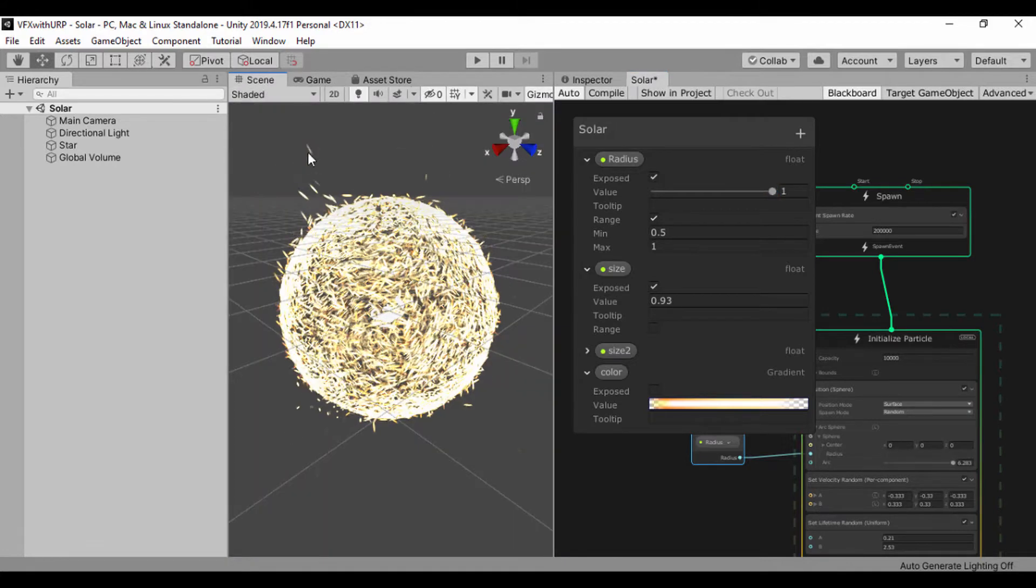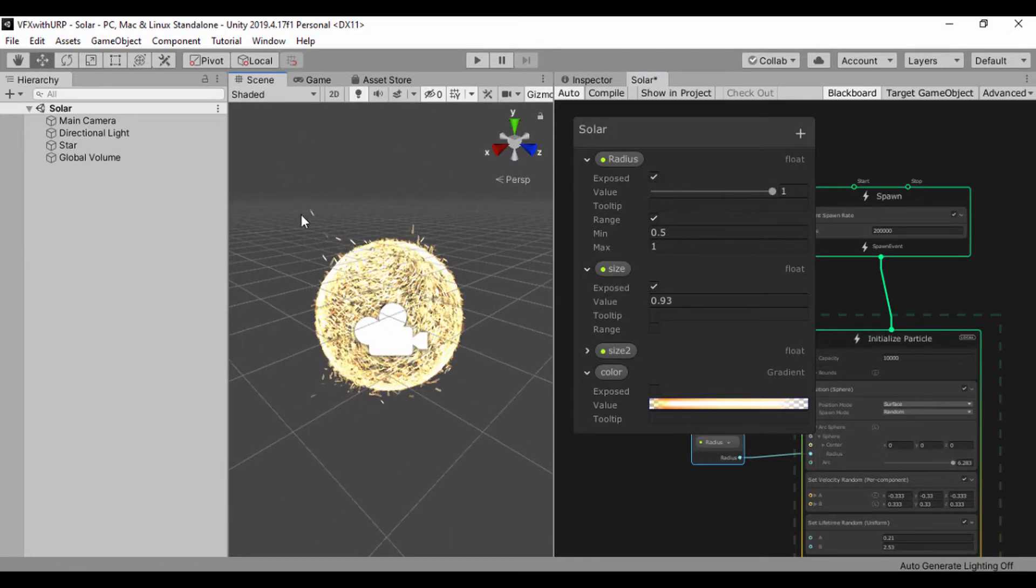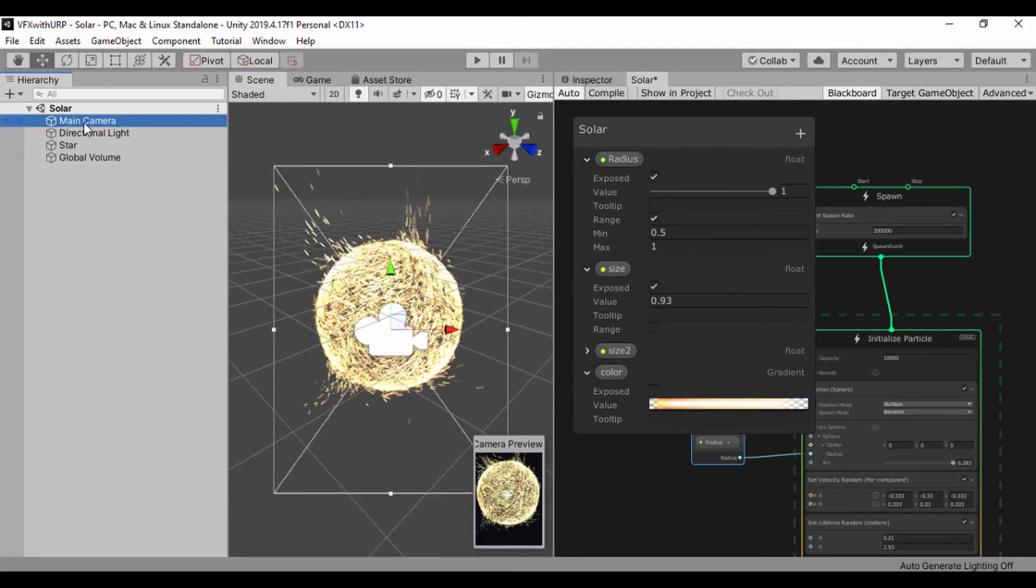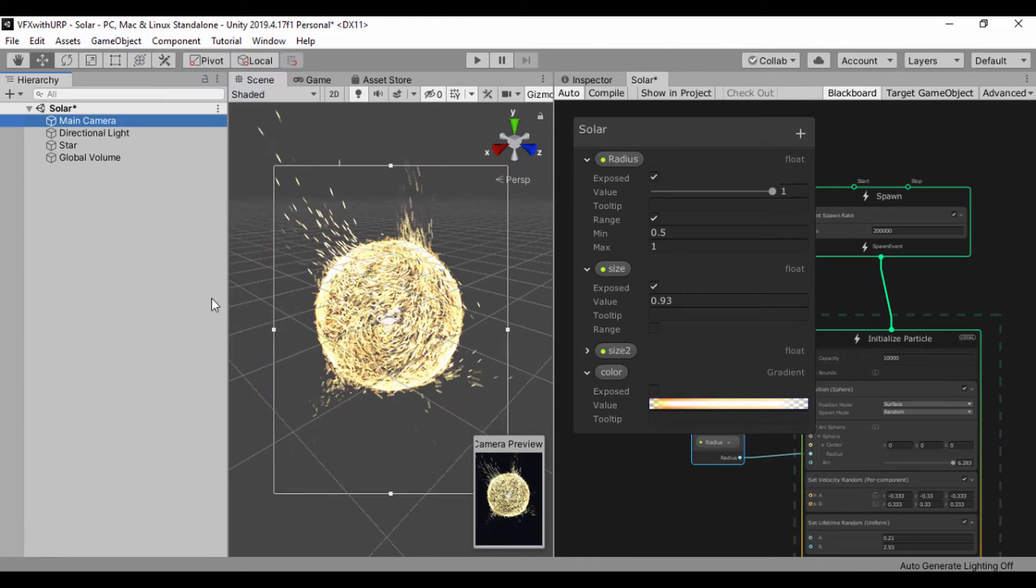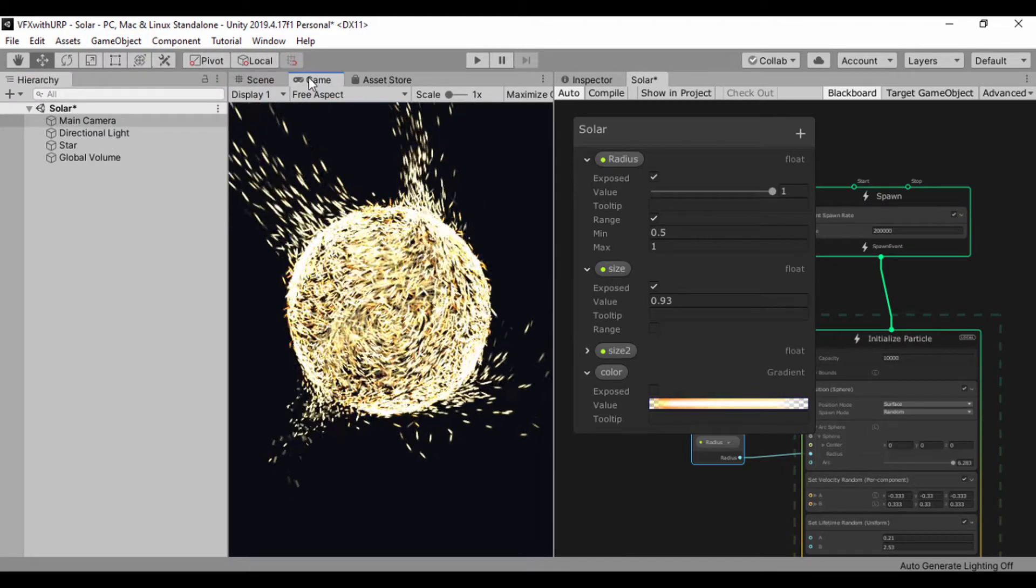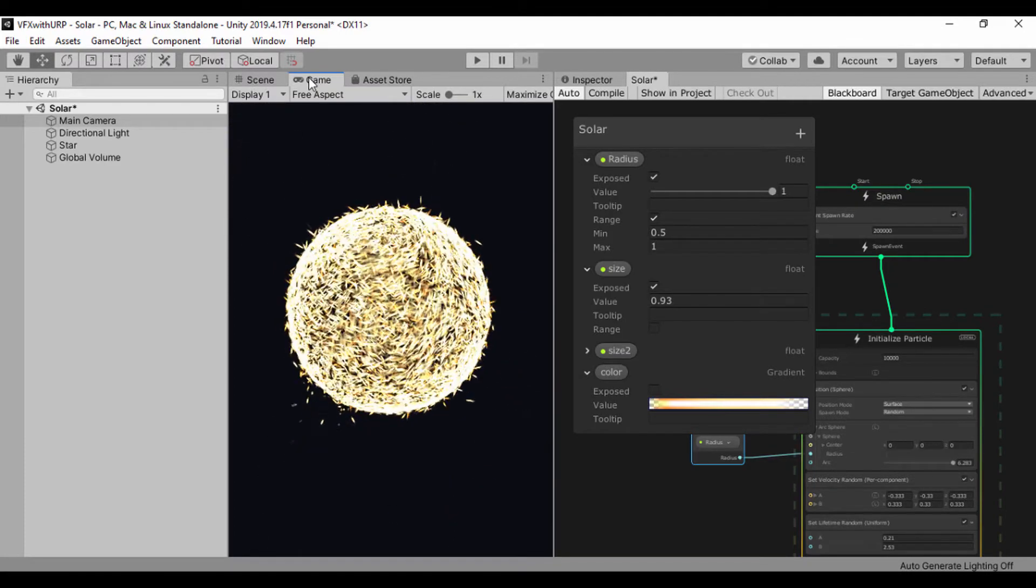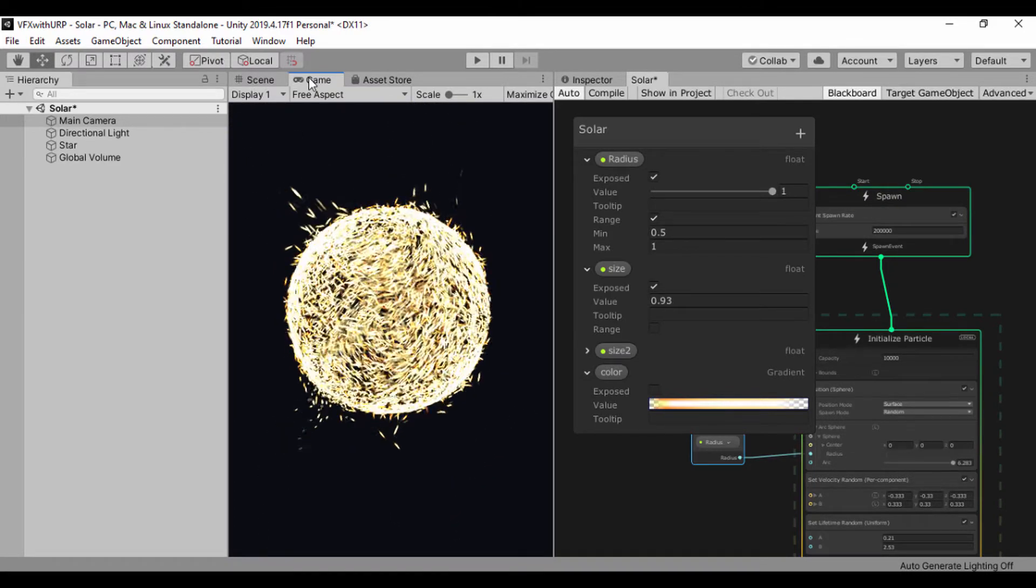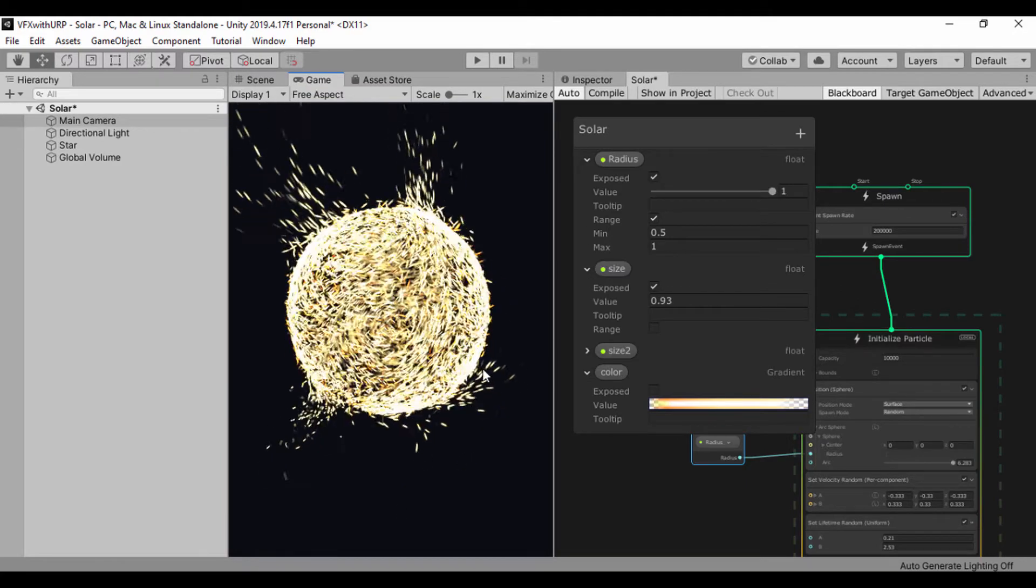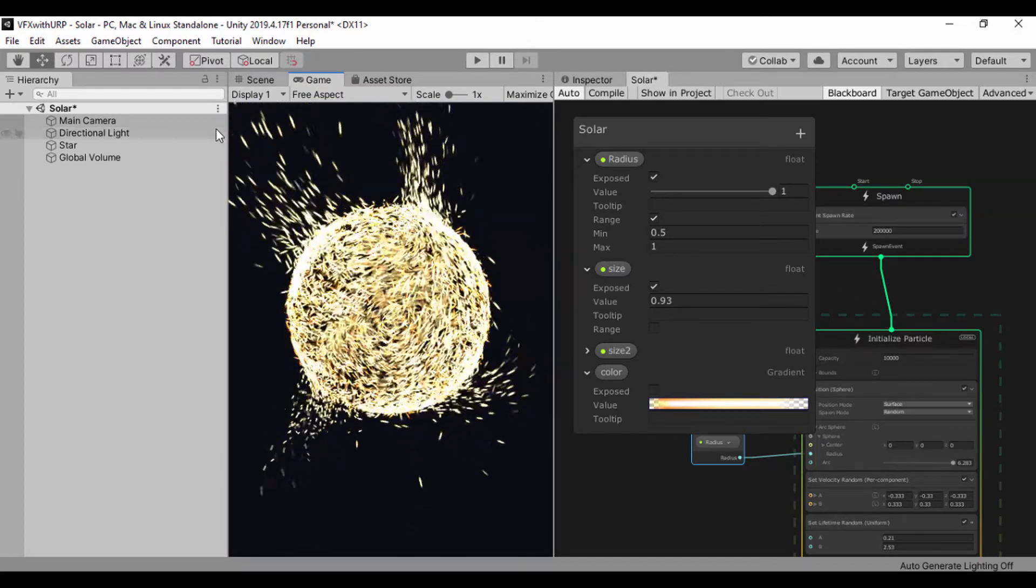Let's click on our main camera, go to game object, and align with view so we can align this object with our view. We can actually see it pulsing and we're having a gradual movement just like we have in a star.